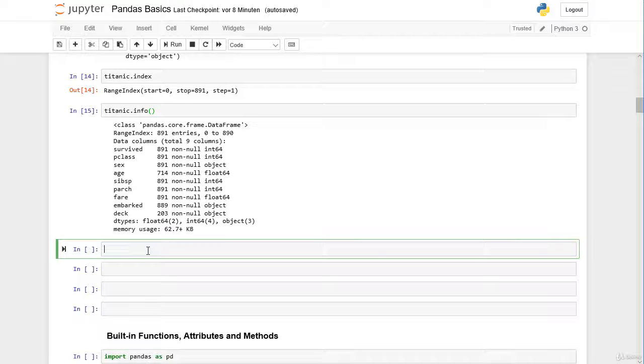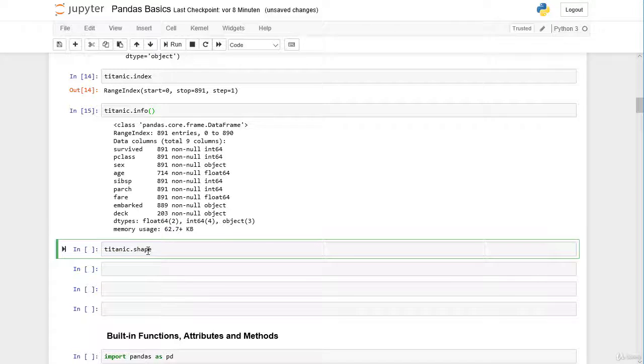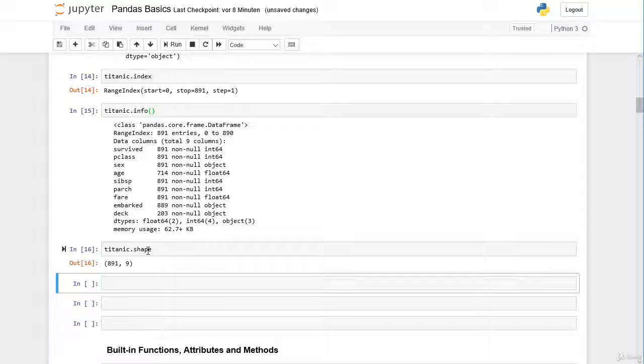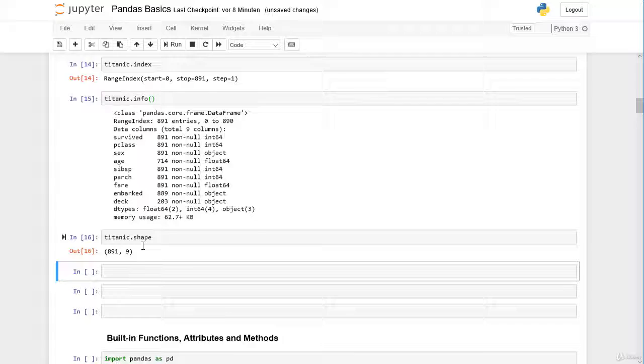There's also an attribute called shape. This does not actually give us more information, but it gives us the shape of our dataframe. We have 891 rows and nine columns.